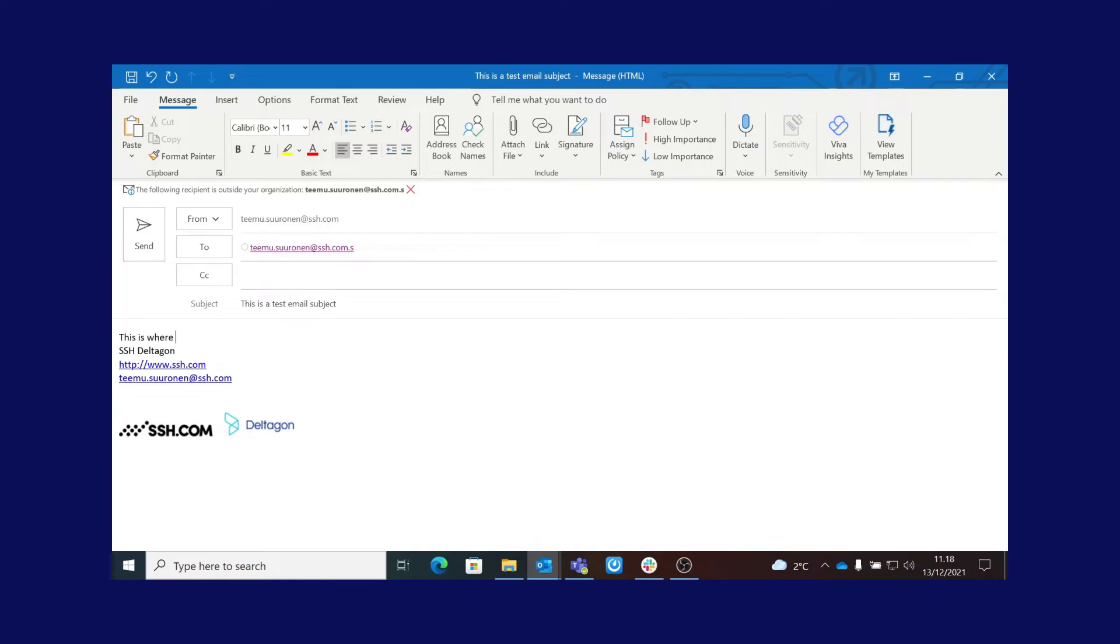There is also an option for using an Outlook plugin that provides a graphical interface instead of adding the dot S manually to the recipient's address. More of that in another video.